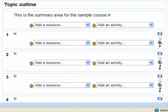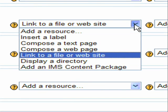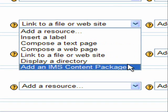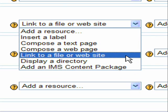Now let's add a resource and activity and a block so that you better understand how the process works. First we will add a resource. Click the down arrow button to reveal a list of resources available in SchoolTools. For the purposes of this demonstration, we will select the link to a file or website.